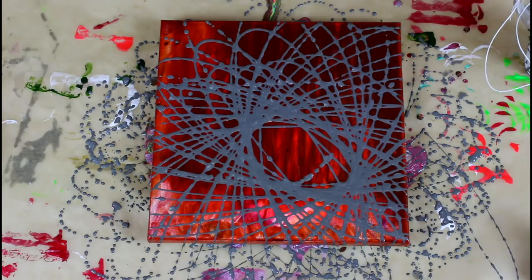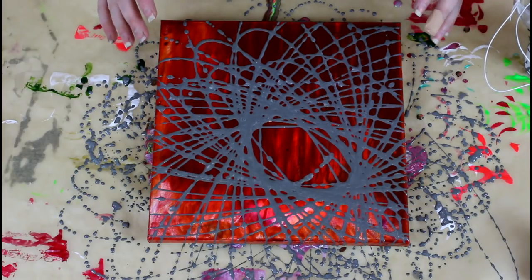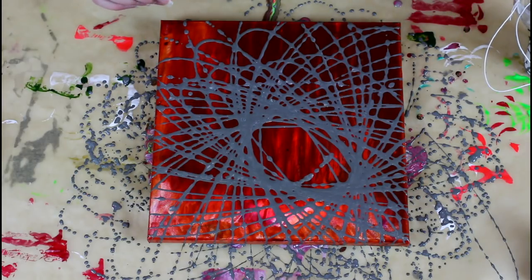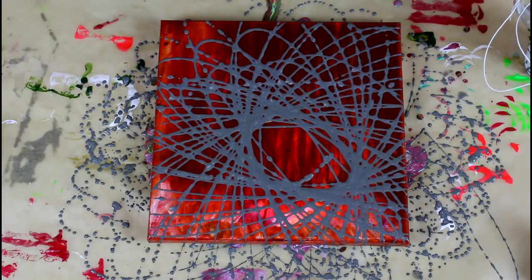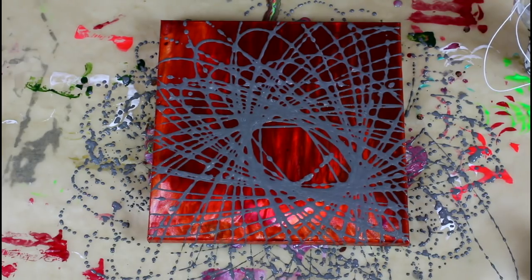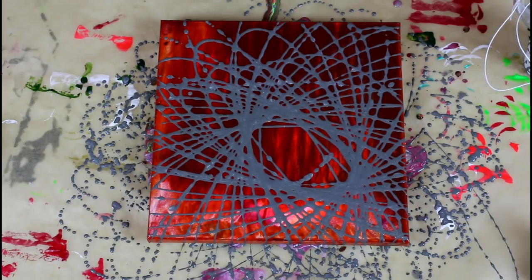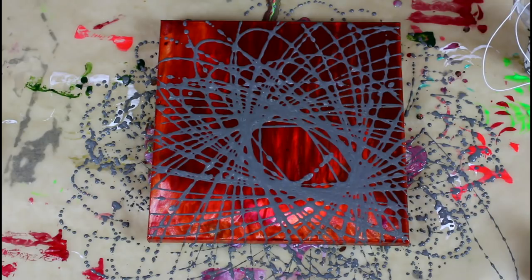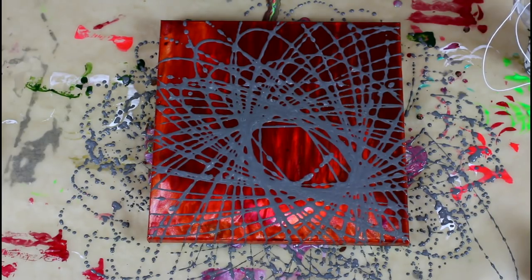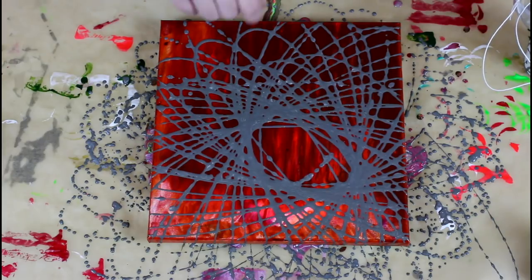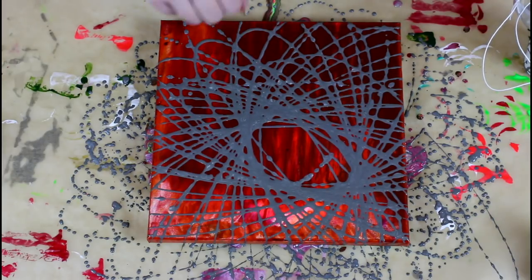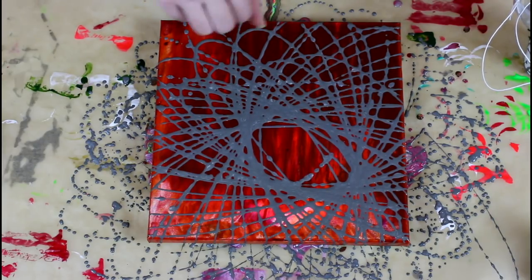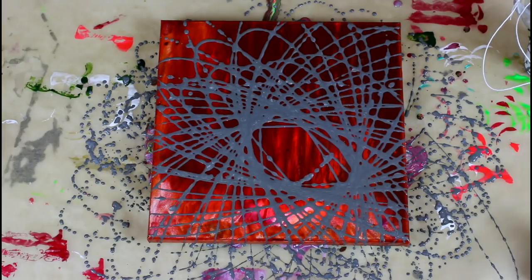It's lovely. It creates, it's like when we were kids - spirographs I think it was called. Those big wheels we used to roll and create drawings with. It looks like that.